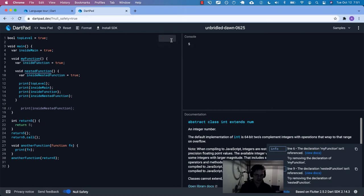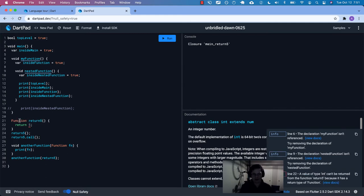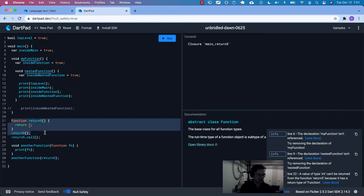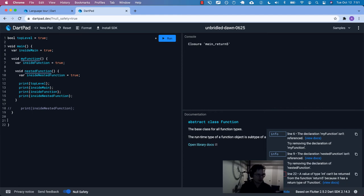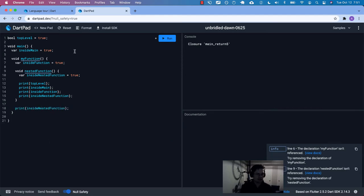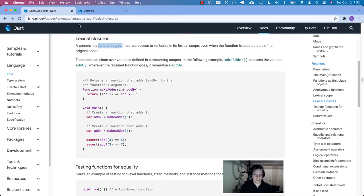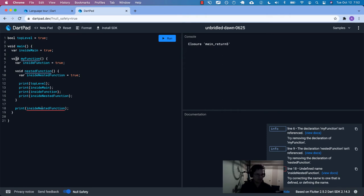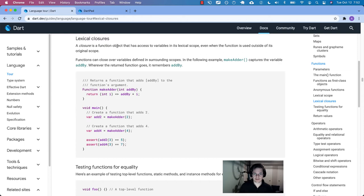So this is something I wanted to play around with a bit so you can see you don't have to explicitly return a function — which is what we'll do next. A closure is a function object — regardless of type — that has access to variables in its lexical scope, even when the function is used outside of its original scope. You can pass it around as a reference. Functions can close over variables defined in surrounding scopes.